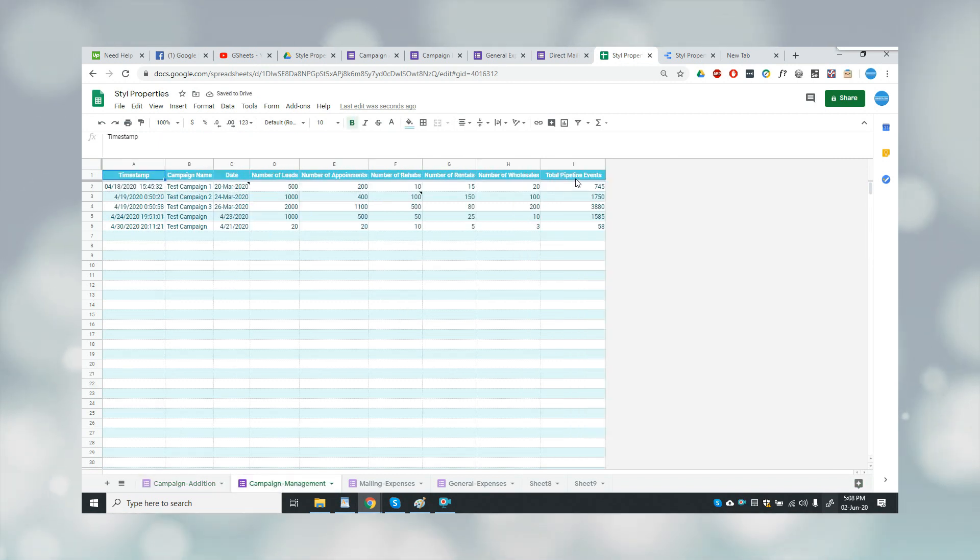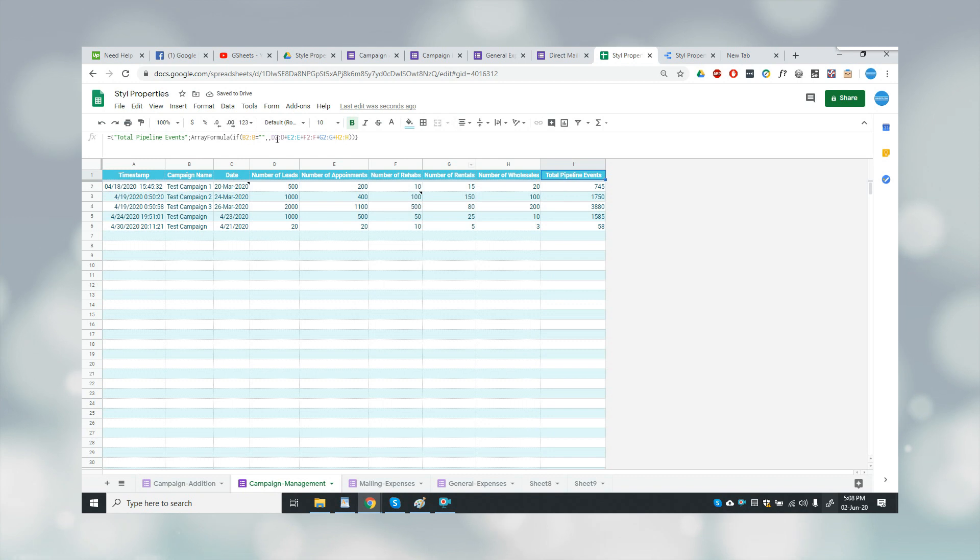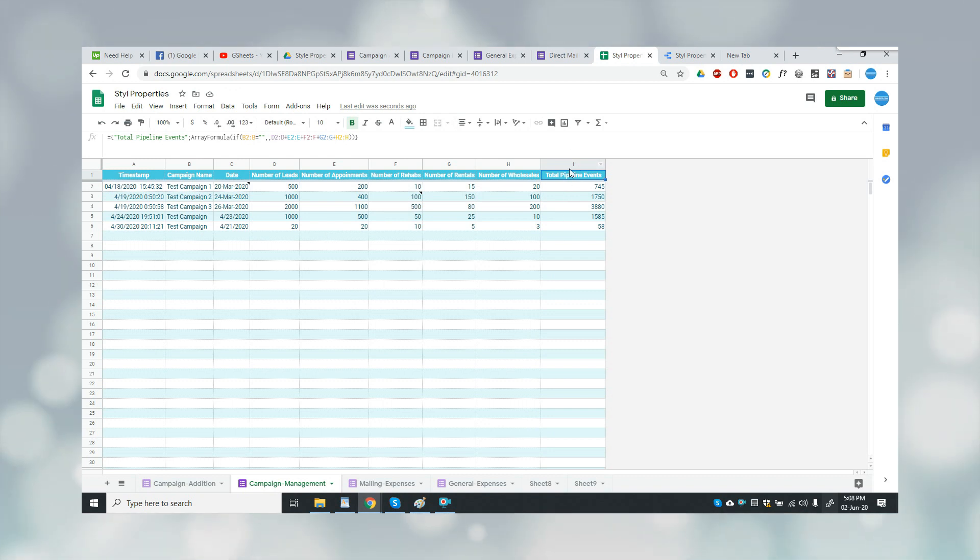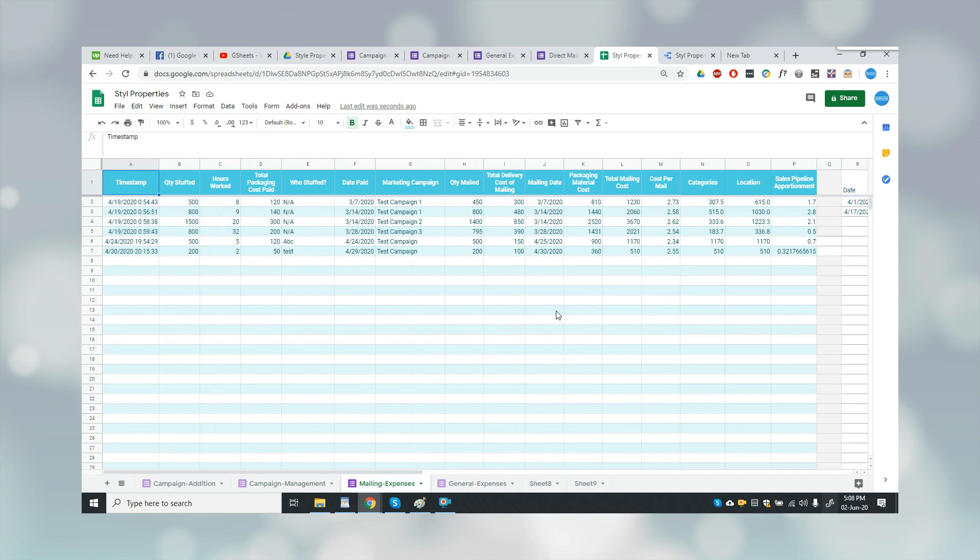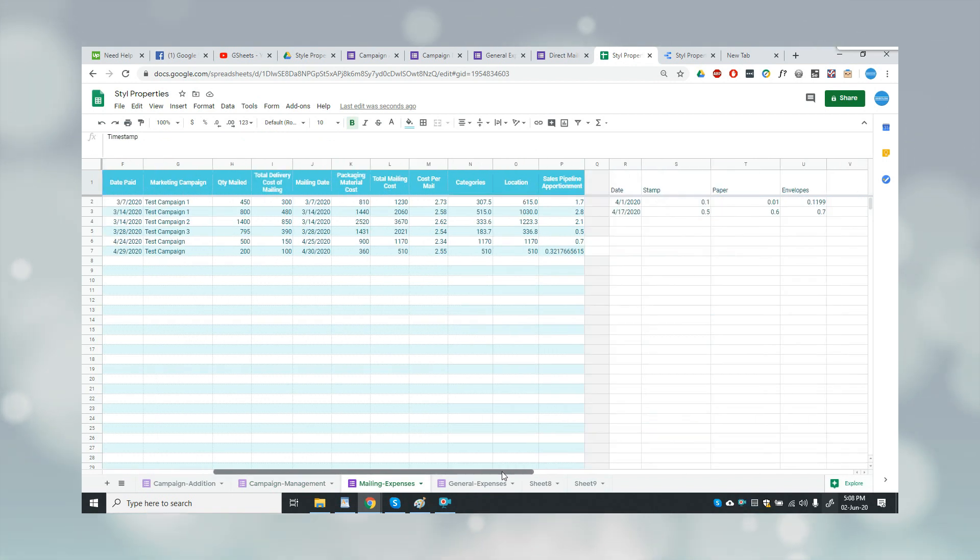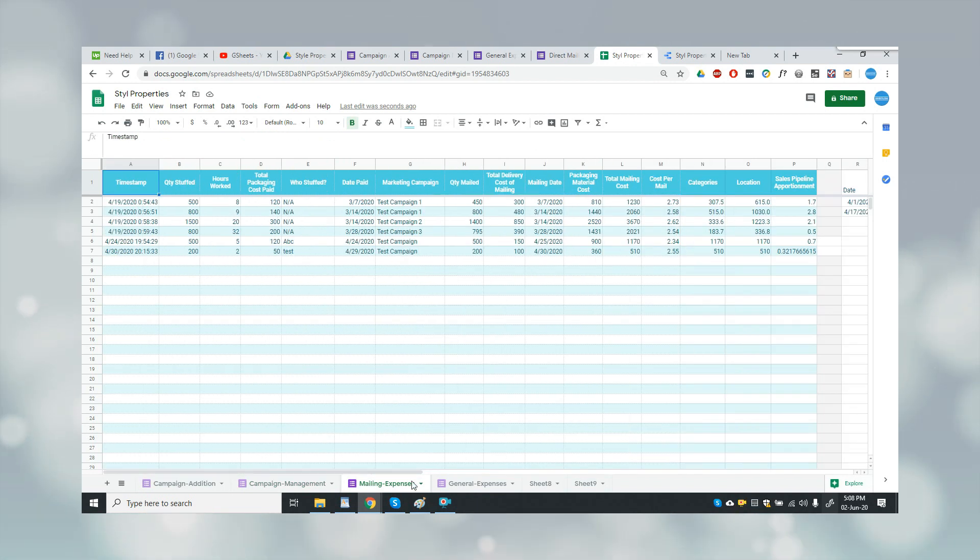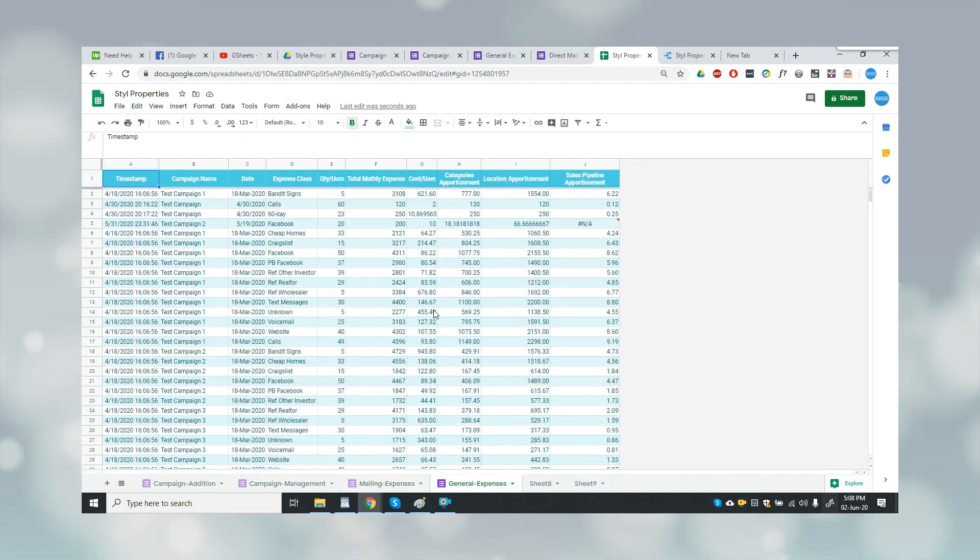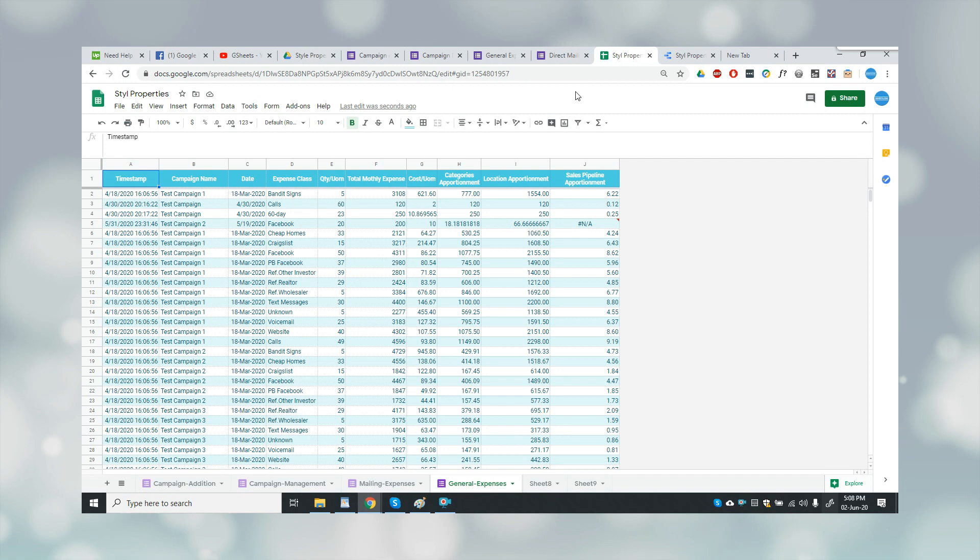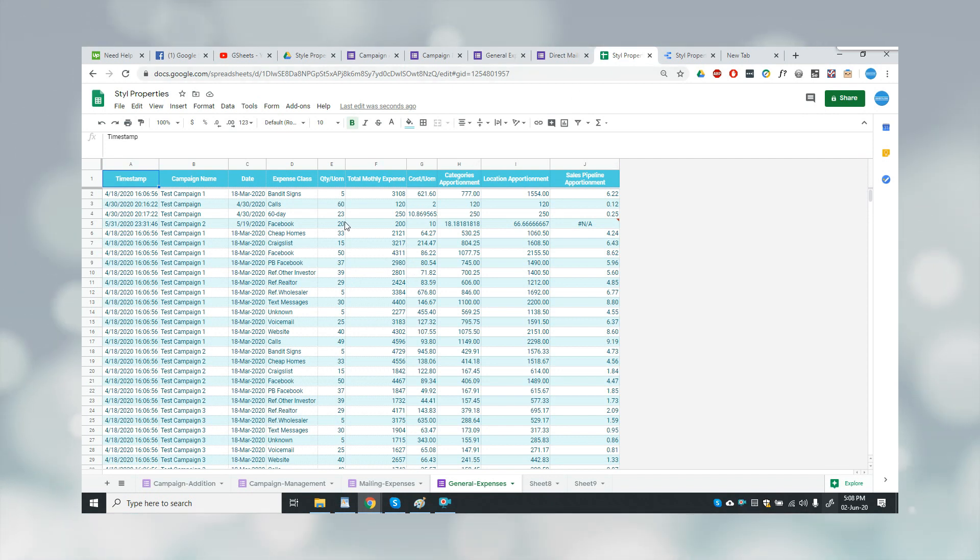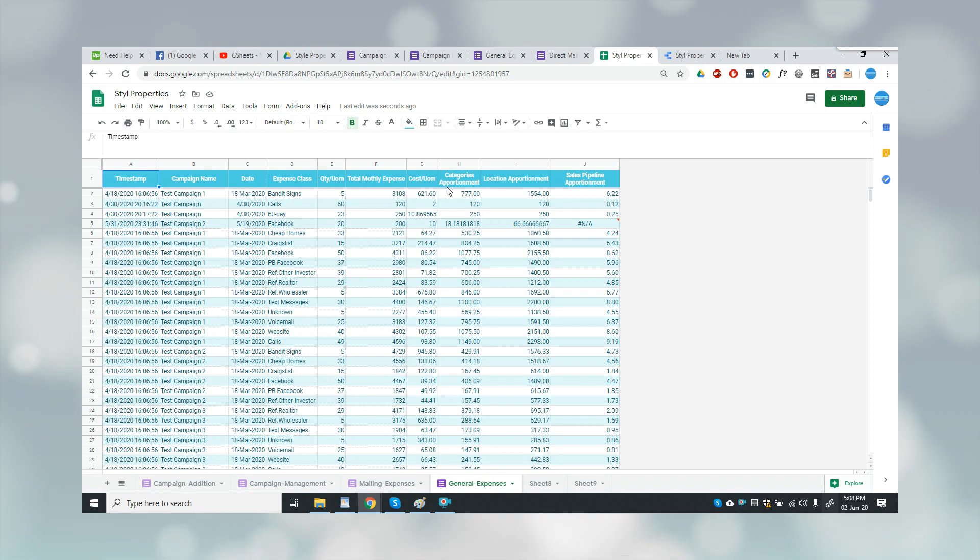This was all the sheets which contain the data of the forms submitted here. Now for the reporting purposes, we have used Google Data Studio, which is a product of Google which is totally free of cost.